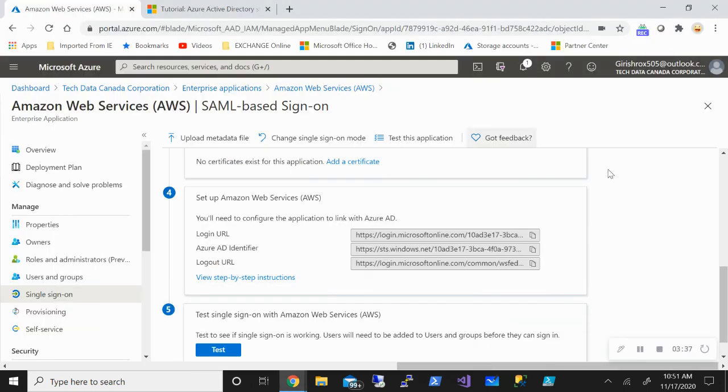So in this video we saw how to enable single sign-on for users. Hope you found this useful. Thanks for watching. Have a good day.